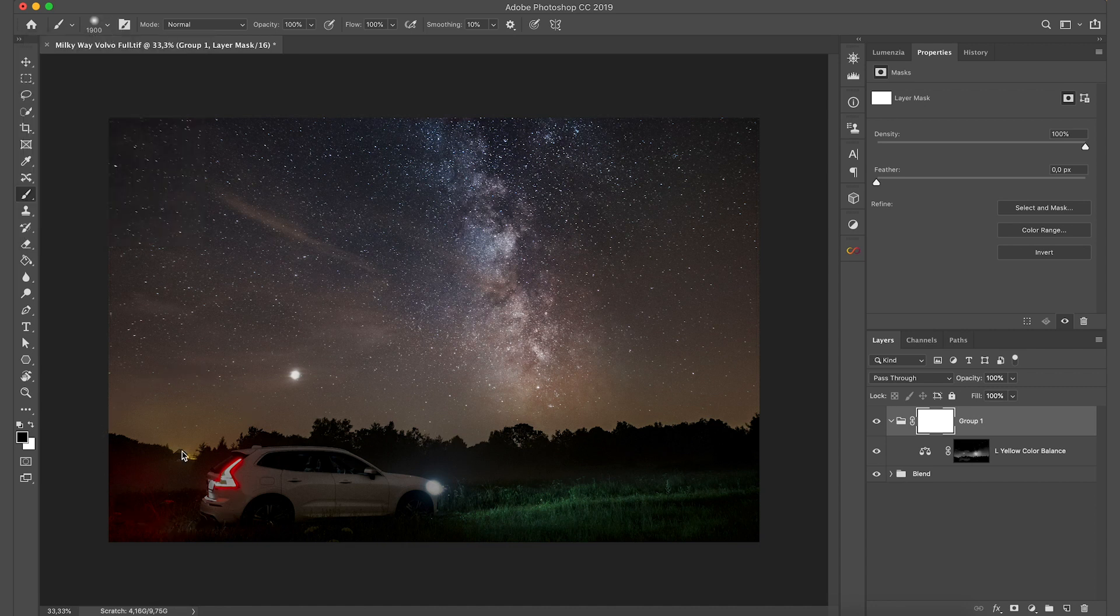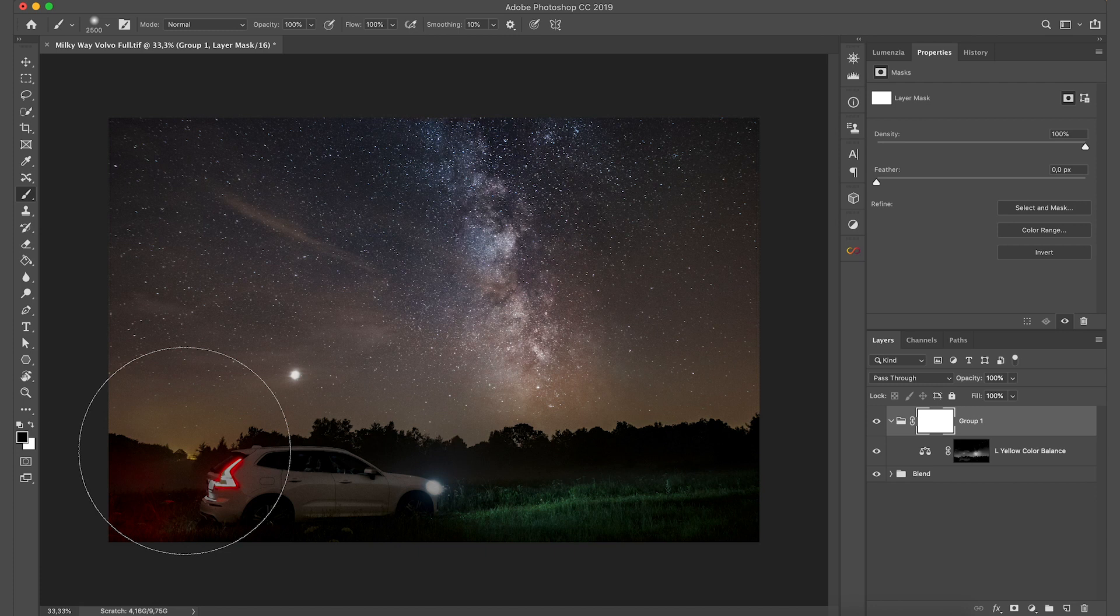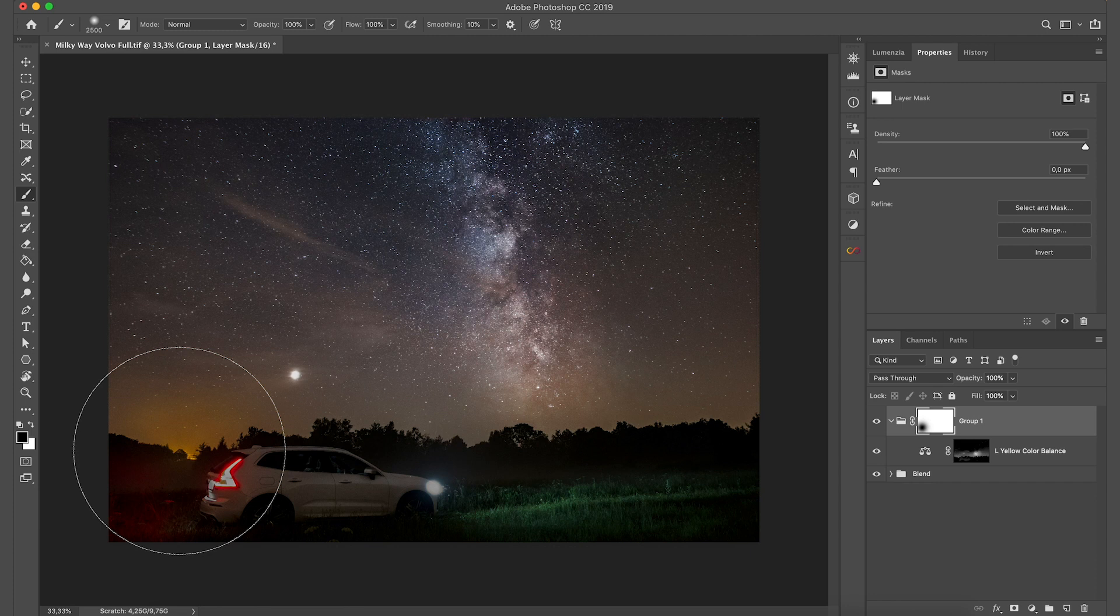Bring the flow all the way to 100 percent and make sure the hardness is at zero percent. Then just place the brush over the house. Make it big enough. Maybe even bigger. And then just dab once. This will create a perfect circle gradient of a yellow tungsten cast over the house. And we are basically done.